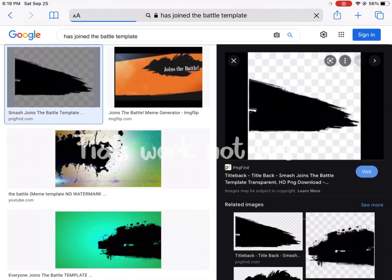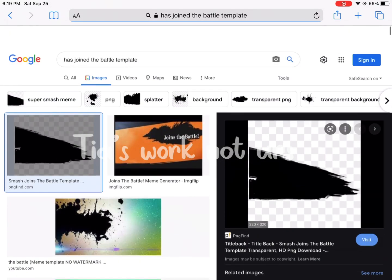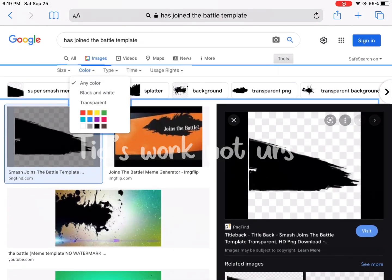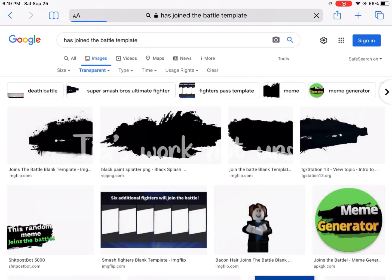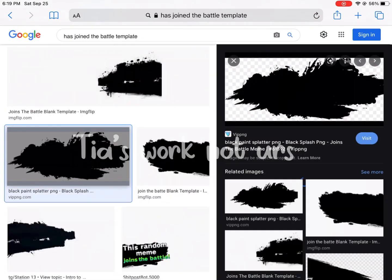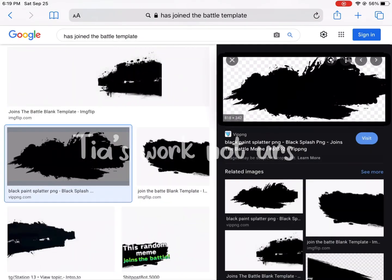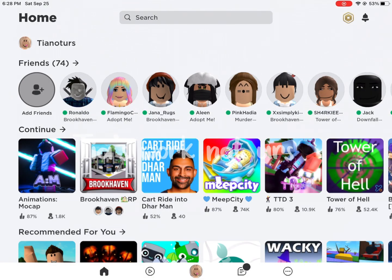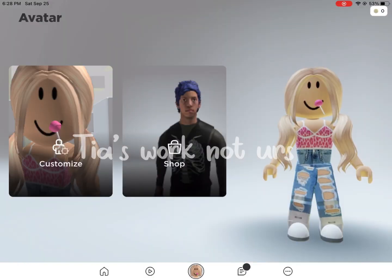Scroll up and you should find something called Tools. Press Color and then Transparent. Now hold down on it and press Save.